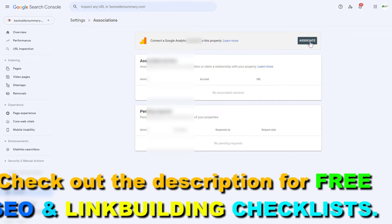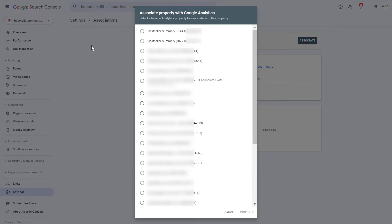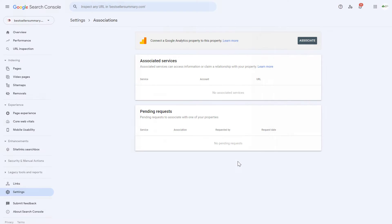So click on Associate, then you have to select the Google Analytics account you want to link this Search Console account with. As you can see, you can still connect the Google Search Console account with a Universal Analytics account, but they will be phased out, so from now on I wouldn't really connect with the Universal Analytics account, just with the Google Analytics 4 account. So select this one, then click on Continue.